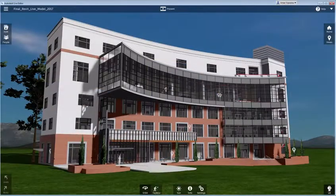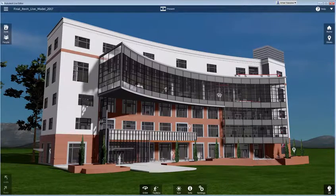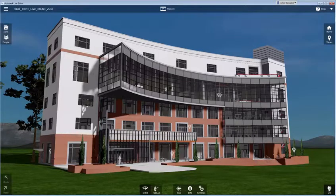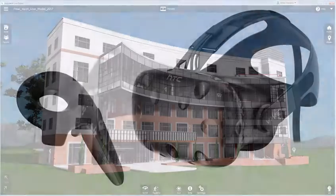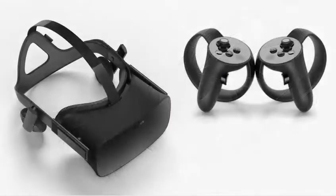Virtual Reality is a great way to experience your designs, providing a realistic sense of what a space will feel like when you are actually inside it. With Autodesk Live, you can easily explore your scene in VR. All you need is a compatible PC and either the HTC Vive headset or the Oculus Rift headset in conjunction with the Oculus Touch controllers.